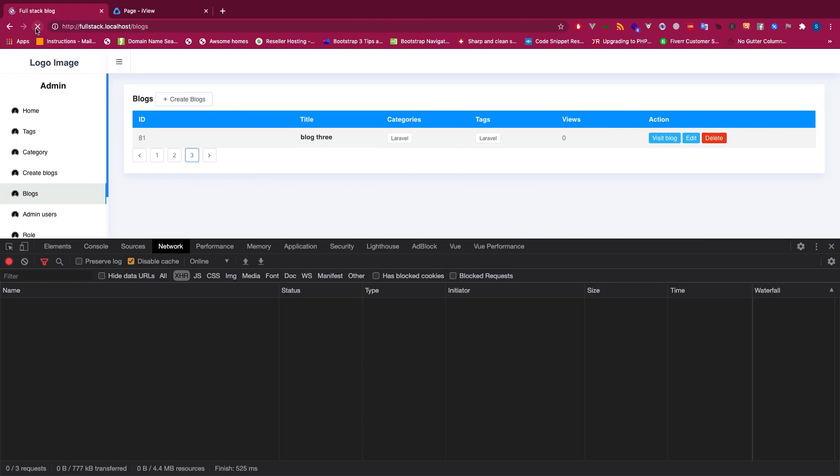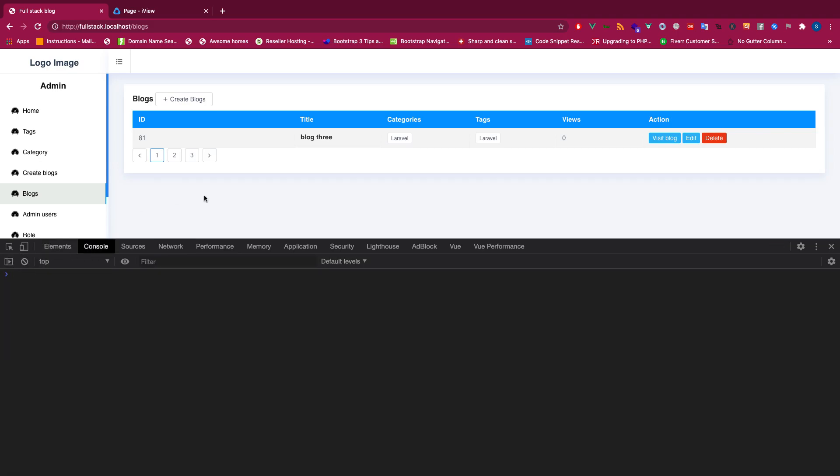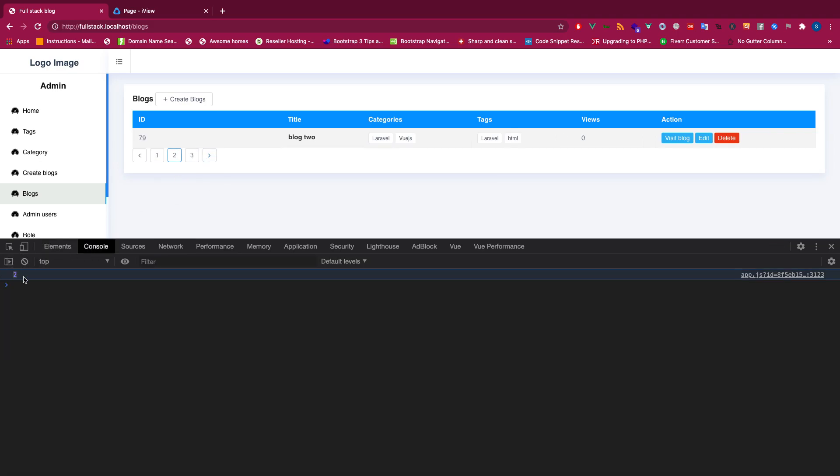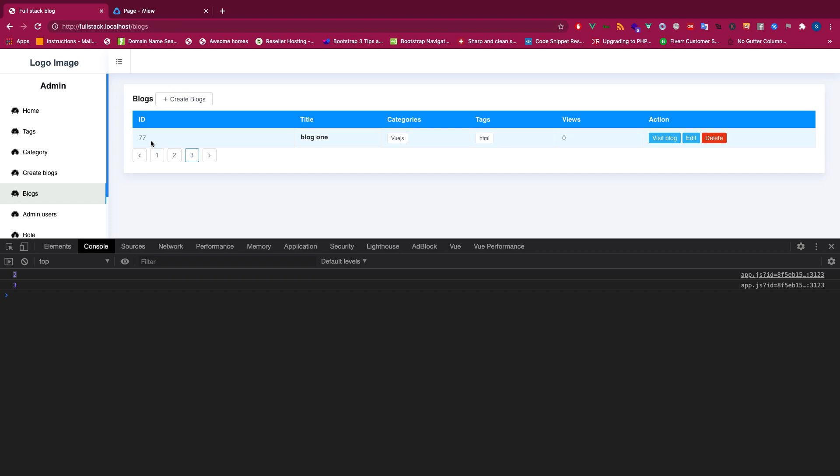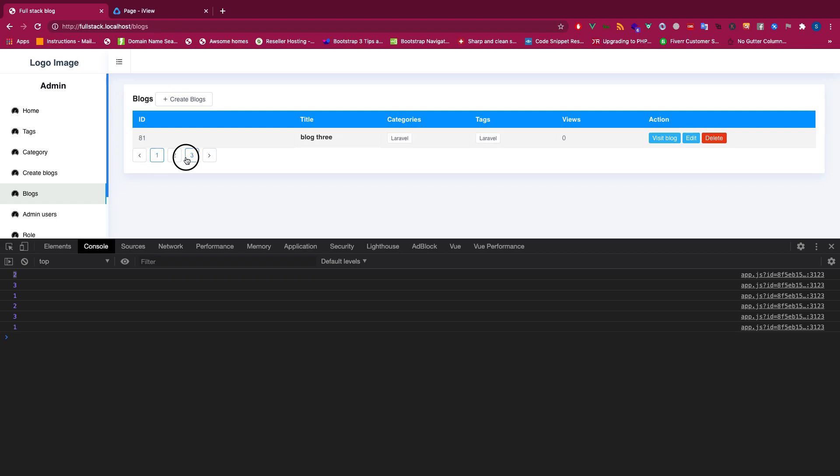You see page is two, then 79, 77. It should be 81, 79, 77, 81, 77. So you guys have seen how to do pagination so quickly and easily using Laravel and Vue.js.